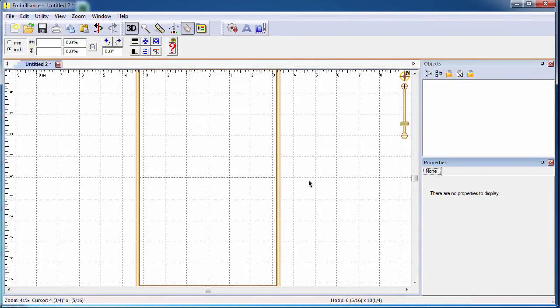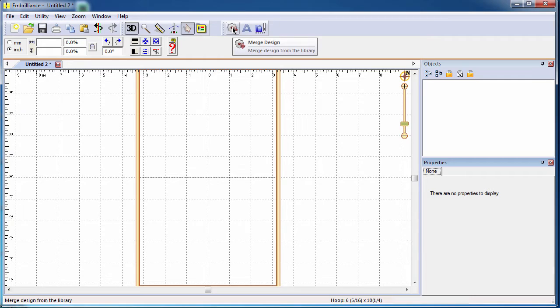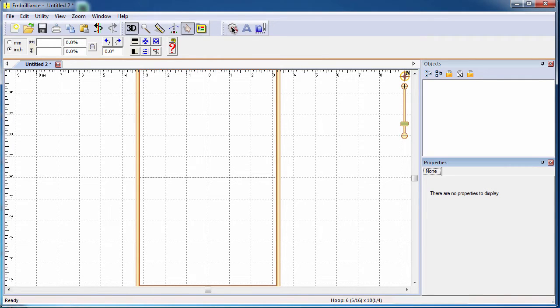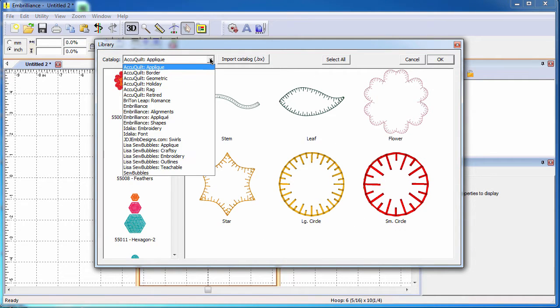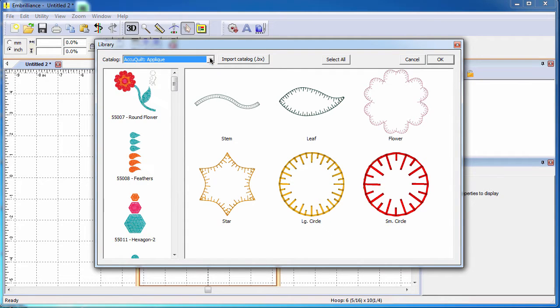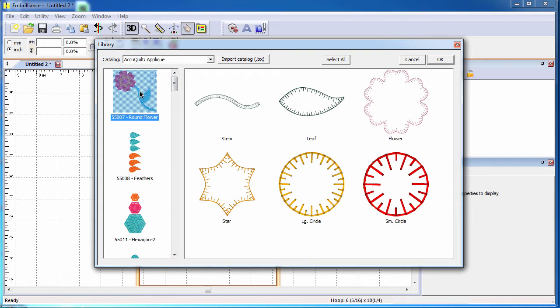To create our design layout from the AccuQuilt dies, we'll want to use the Merge Design or Merge Library Design function in our program. This will open a dialog box that allows us to choose the AccuQuilt die collection from the pull down menu in the upper left corner, and all of the dies are shown in the left column here.